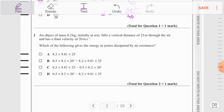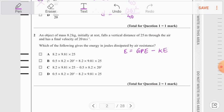Moving to question number 2. An object is falling a height of around 25 meters through air and we need to find the energy transferred to air resistance. We know that whenever an object falls, GPE decreases and KE increases, so the equation is: energy dissipated = GPE − KE.